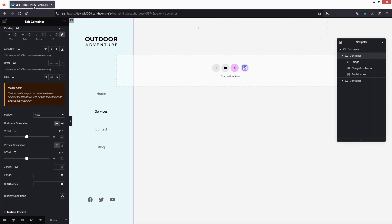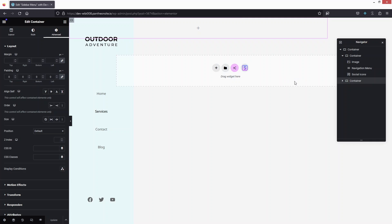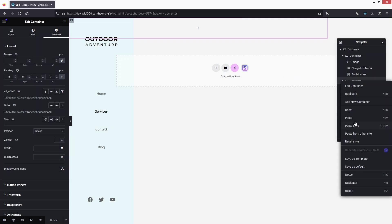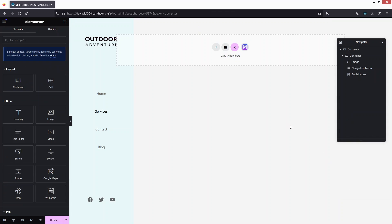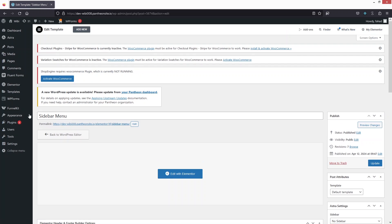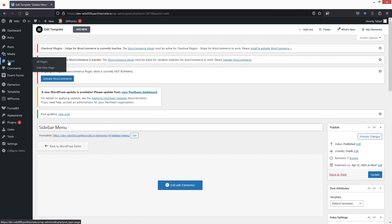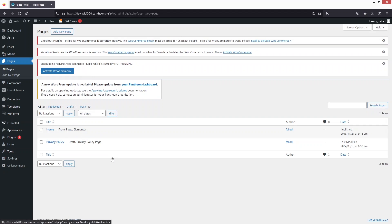Click Update — the sidebar menu is now created. Let's also delete the extra placeholder container since it's not needed, then update again. Go back to the dashboard, and from Pages click on All Pages. We can see the home page.